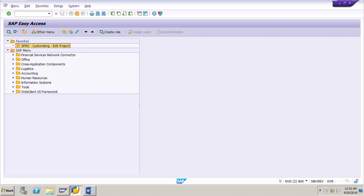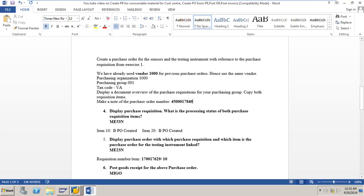Hi friends, in this session we will do one exercise on procurement of consumable material. We will create a purchase requisition for a consumable material, then convert the purchase requisition into a purchase order, then do the goods receipt for the purchase order, and post the invoice. We will create a purchase requisition for two consumable materials: one material without a master record and another with a master record.